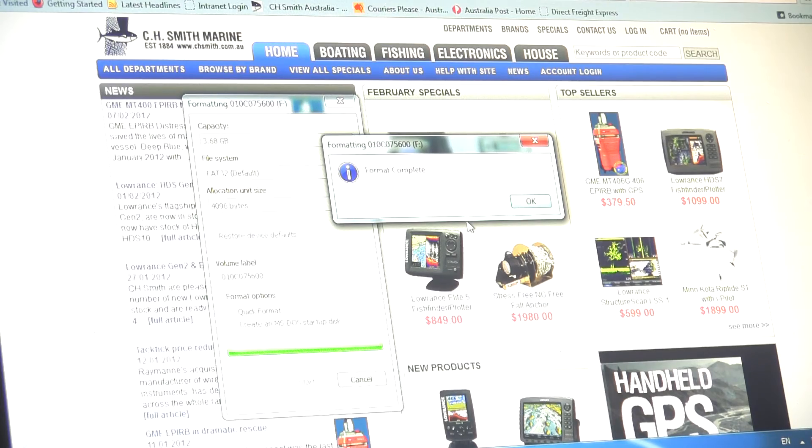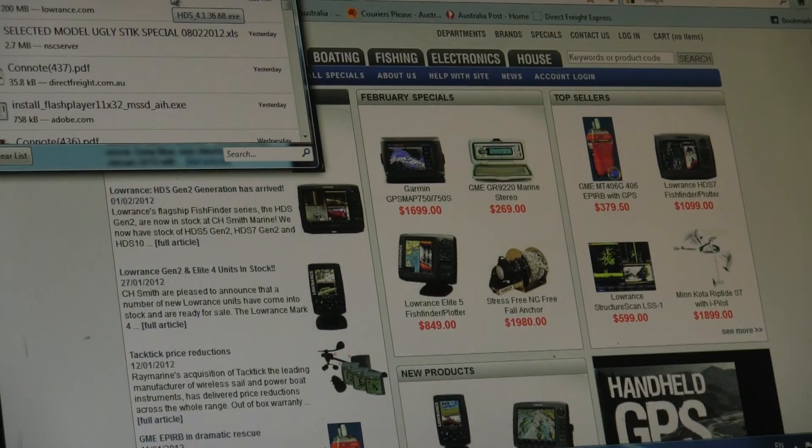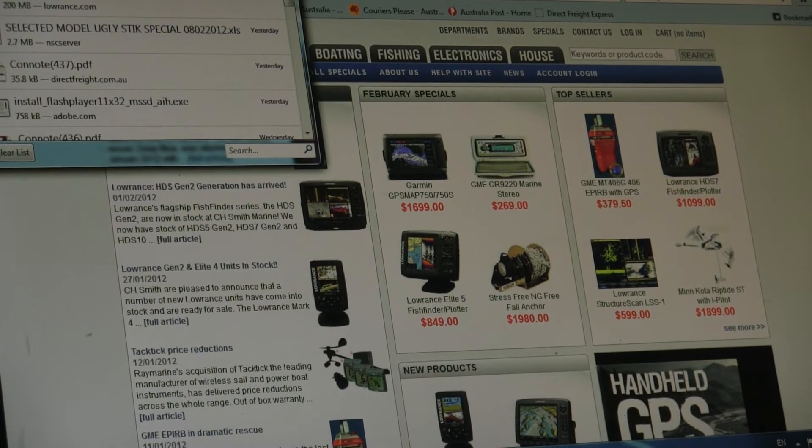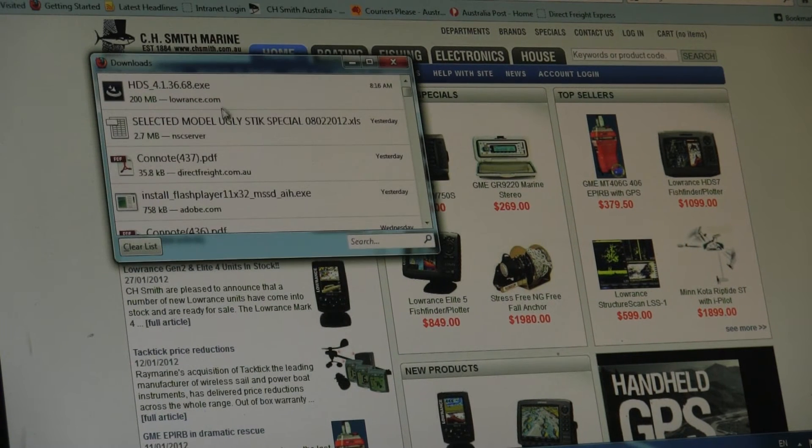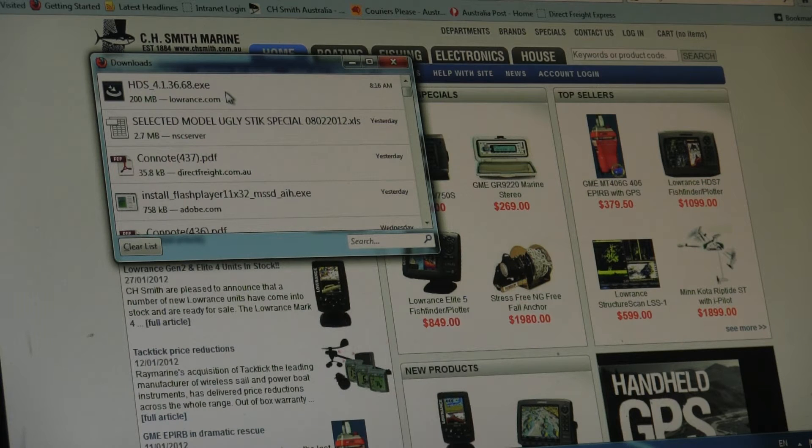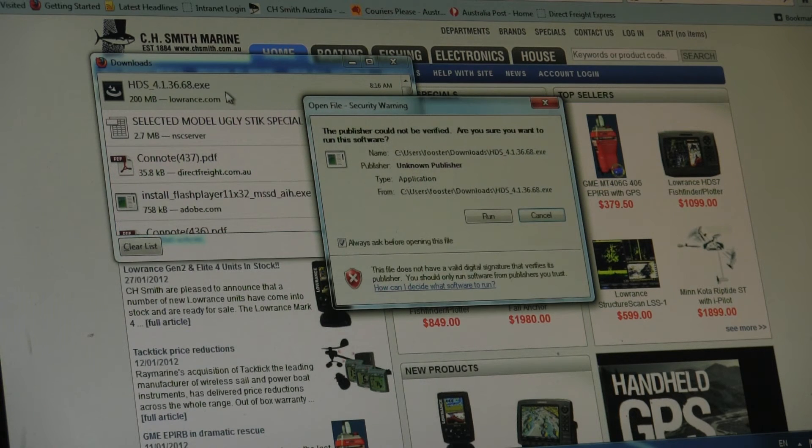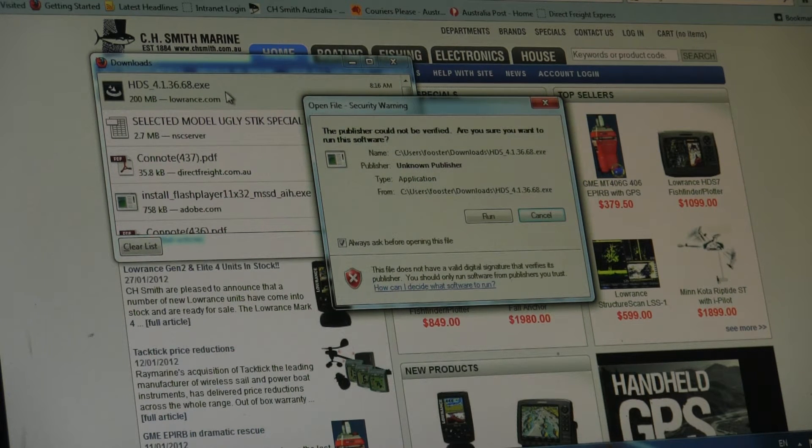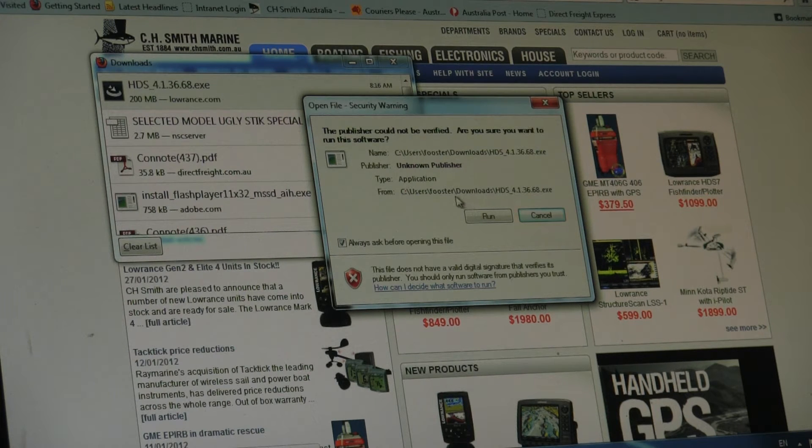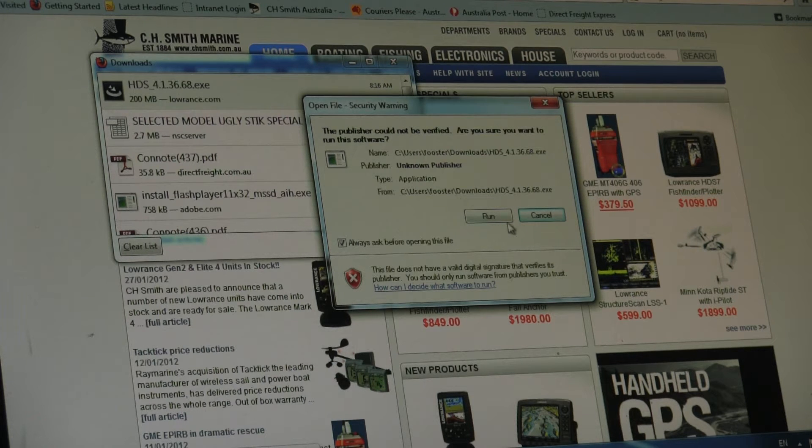Now I've already downloaded the HDS update. So once it's downloaded, first thing I do is just double click on it. The one I'm installing is 4.1.36.68, which is the latest one. Now remember, this is only for Classic units. So if you've got a Gen 2, this is not an update that you need.